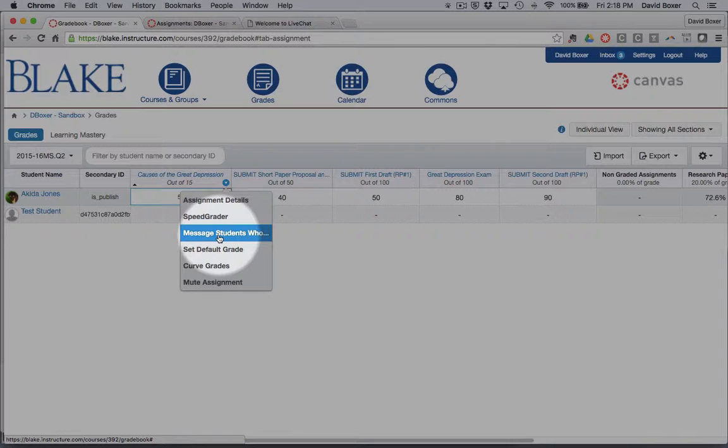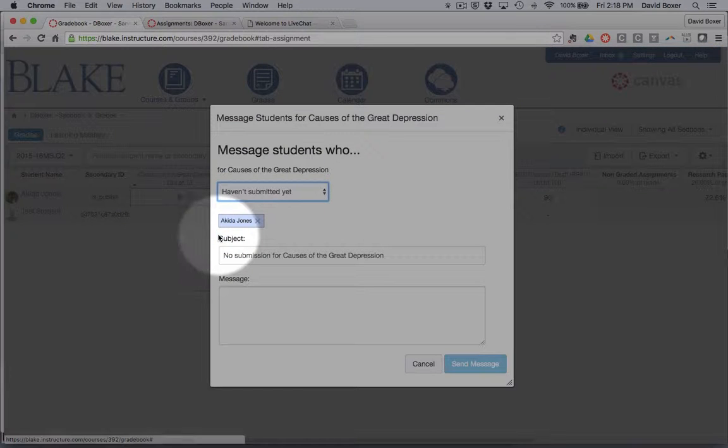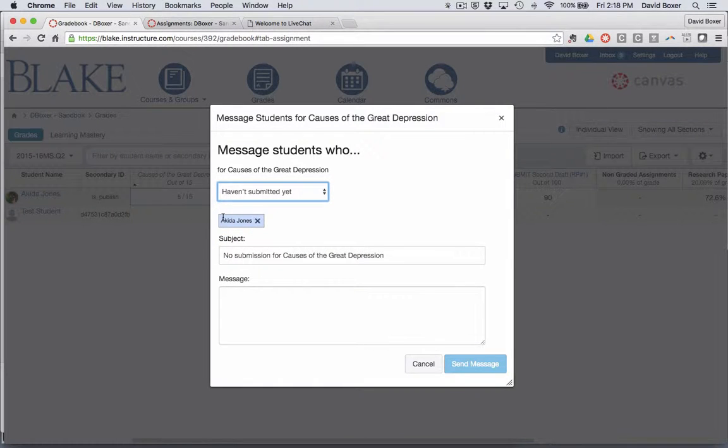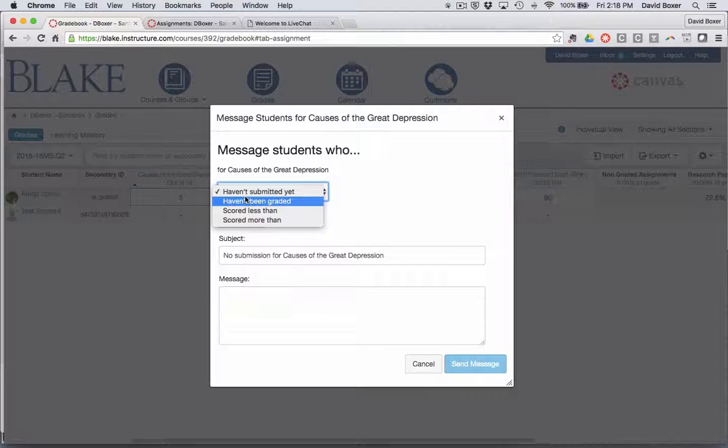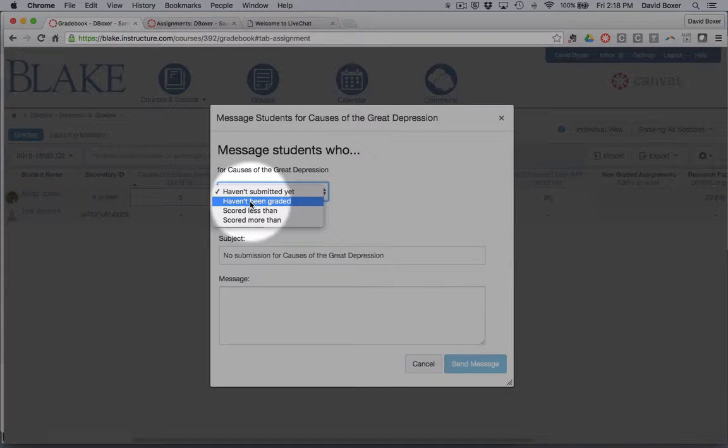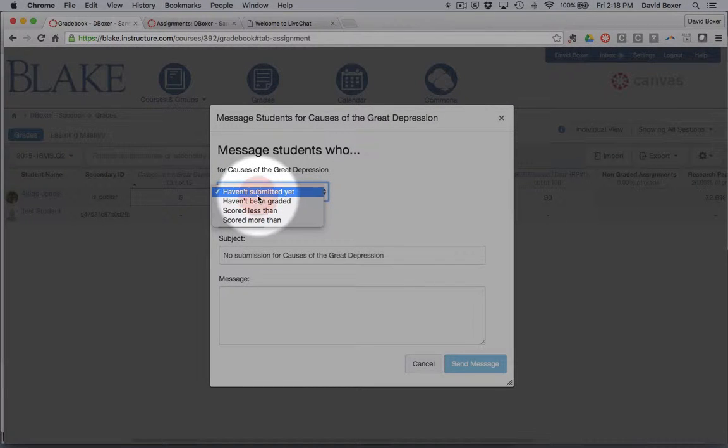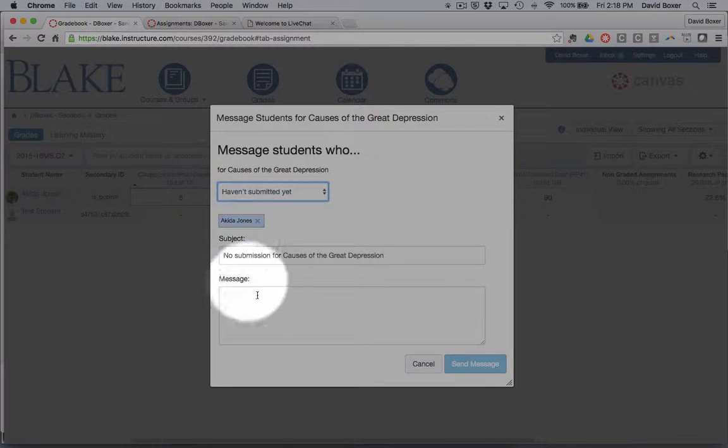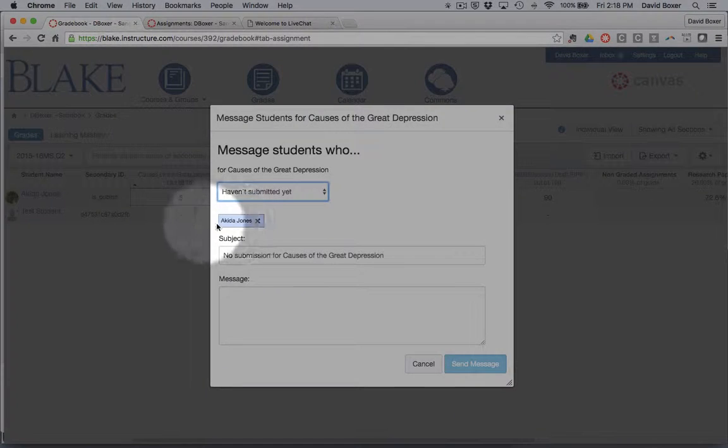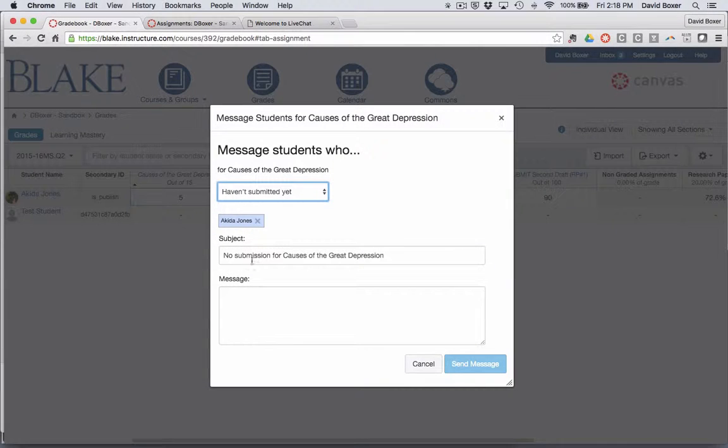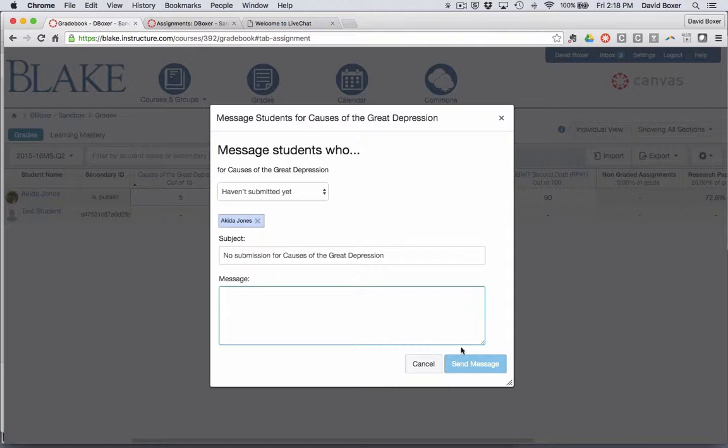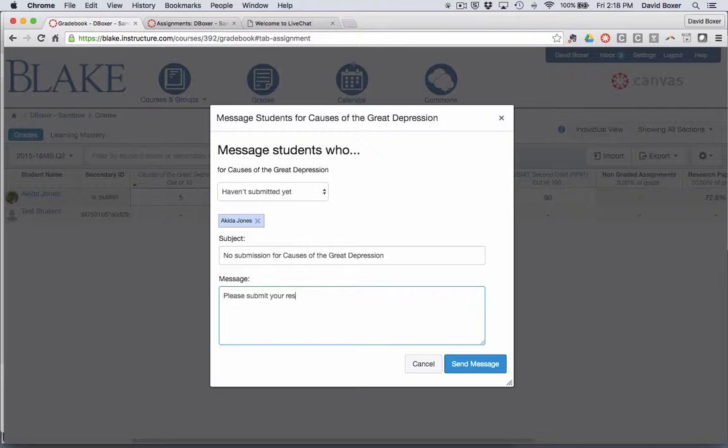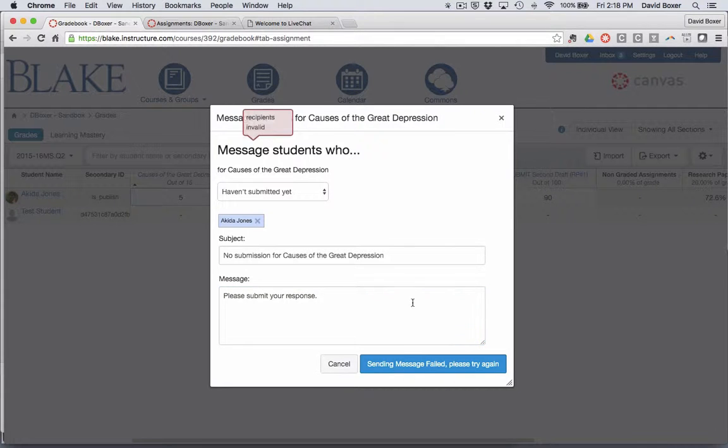One of the really powerful tools available in Canvas is the ability to message students. I have the ability to message students about an individual assignment who haven't submitted yet, and it will populate with all the students who haven't submitted. I can just write a brief message and let them know to please submit your response, and it will send the message.